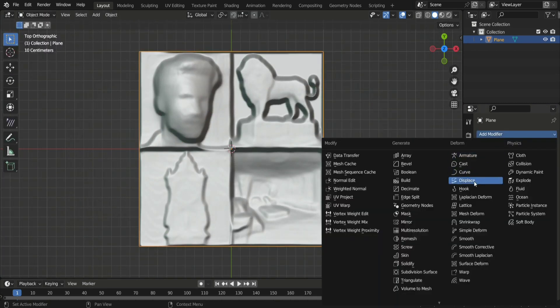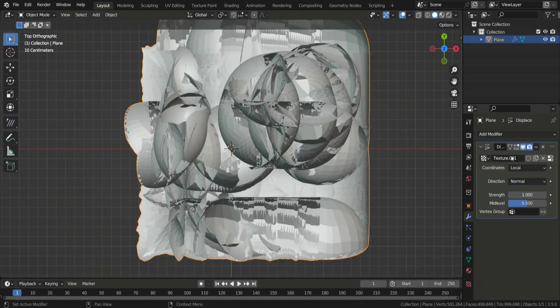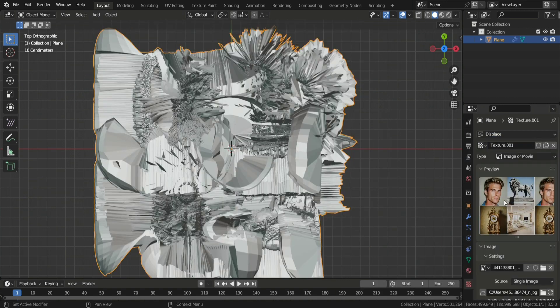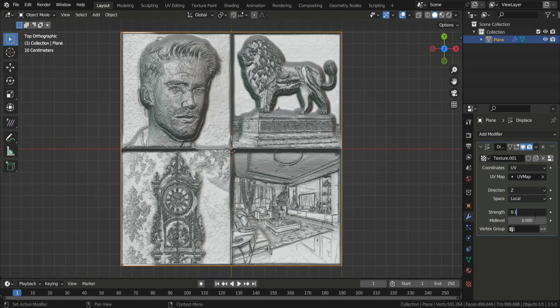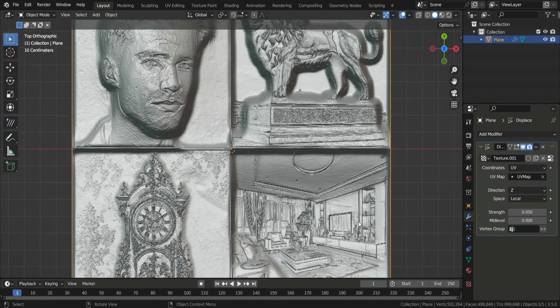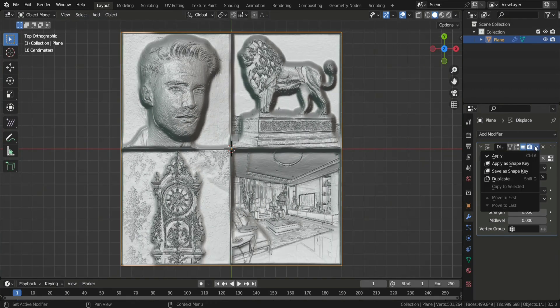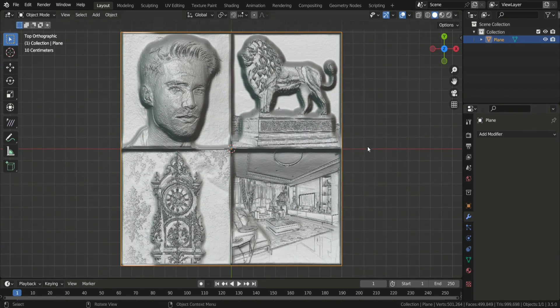Now go into Object mode again, then add a new Displace modifier. This time we are going to open the original image. Set the Strength to 0.05 and the Direction to Z. Make sure the coordinates are set to UV. When you are happy with the results, click Apply.